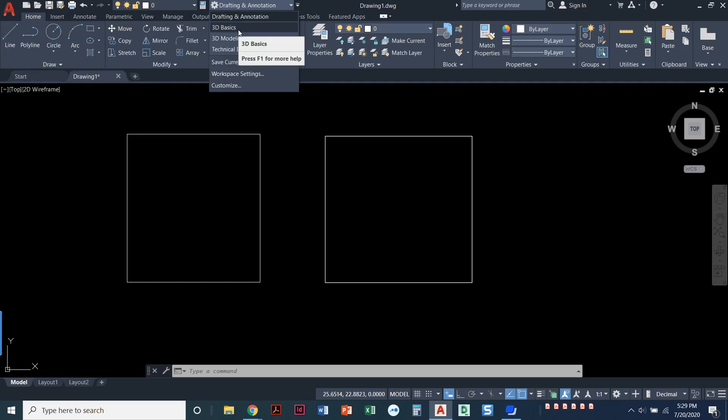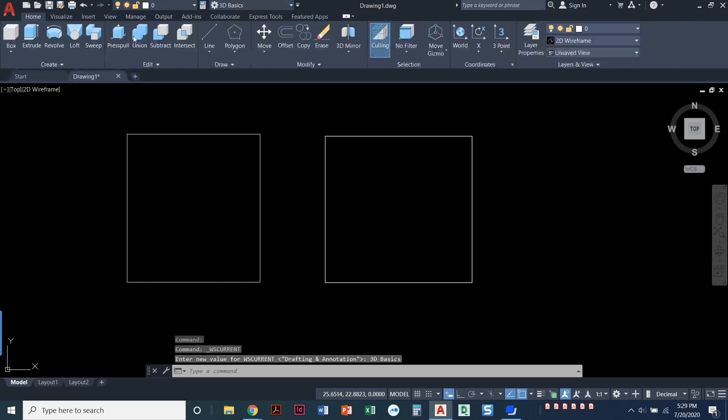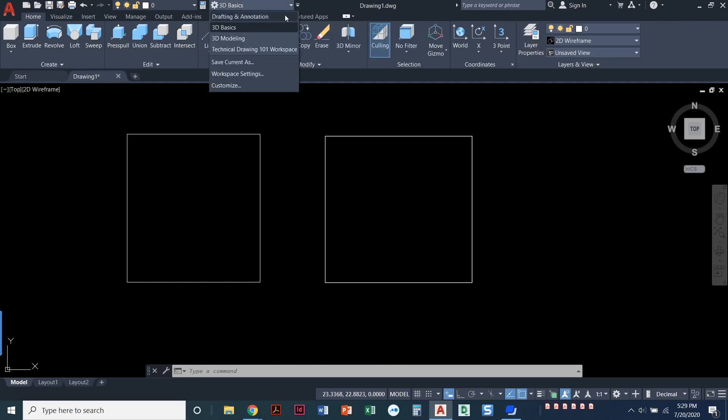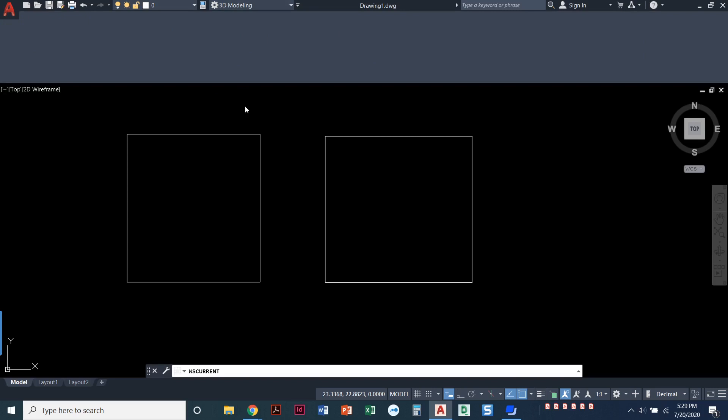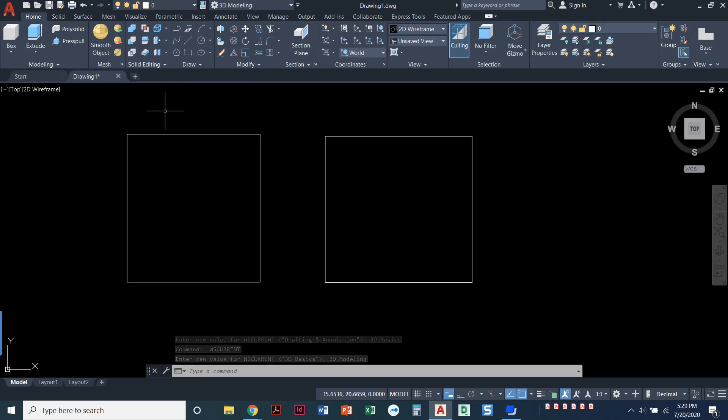But I'm going to pull this down. There's two different 3D workstations that you can work in. There's one called 3D basics and watch what happens. My ribbon changes. I like the idea of 3D basics. It's nice and clean. It's just got really big boxes up here, but ultimately it is a little more cluttered, but I like 3D modeling for the one that I actually work with.